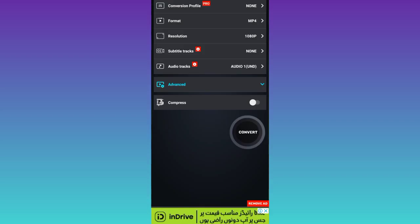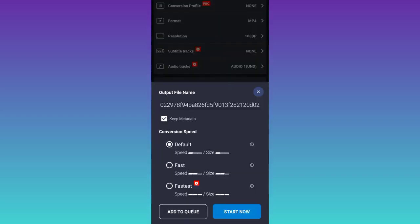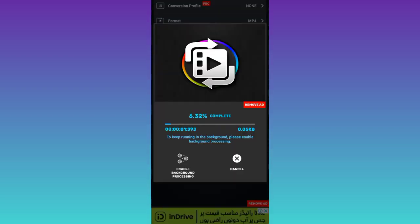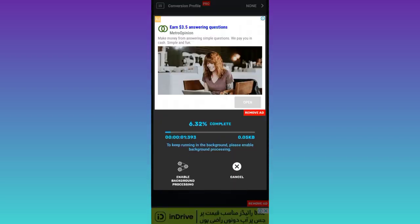And after this, all you have to do is to click on this Convert option. Click on Start Now. And as you can see that the processing has started.